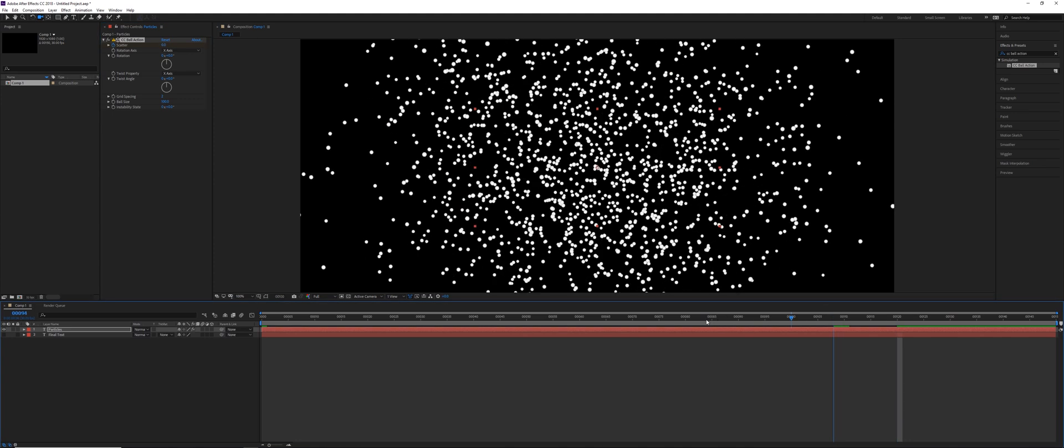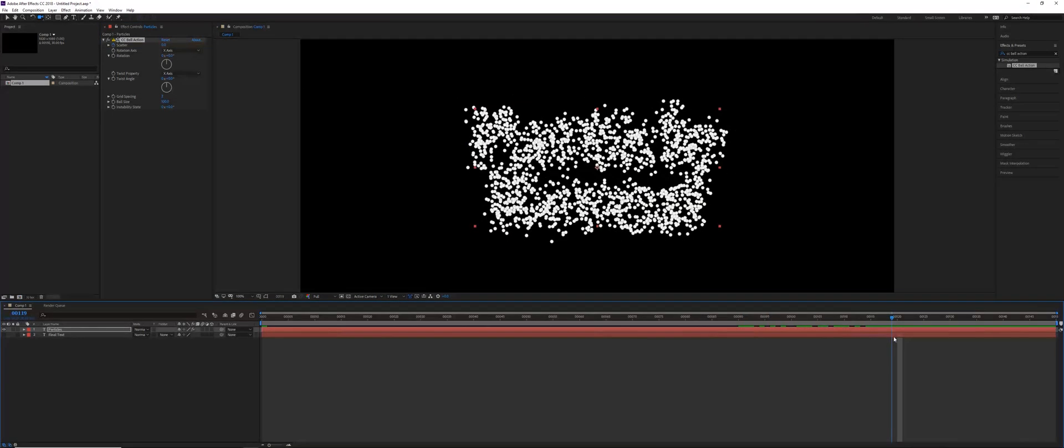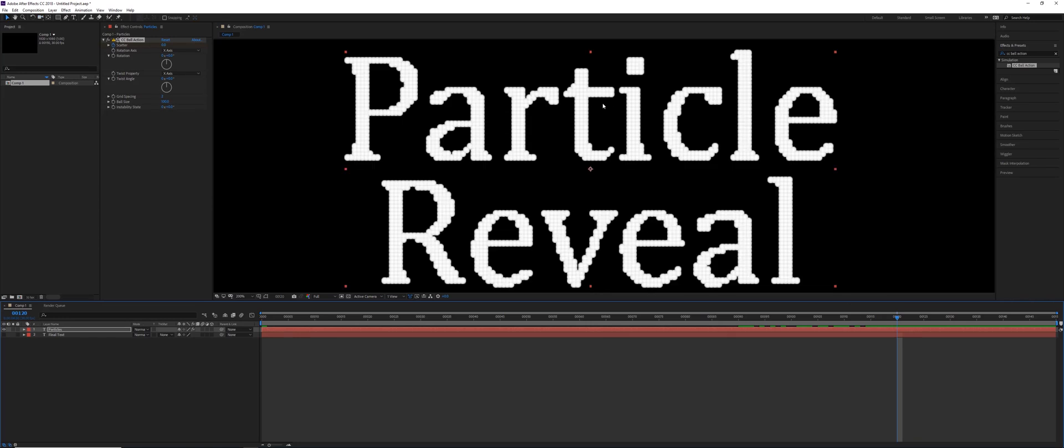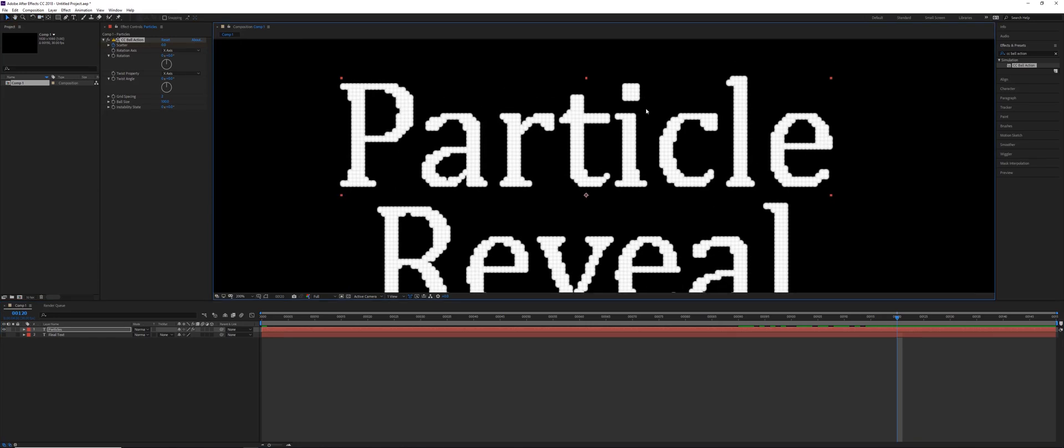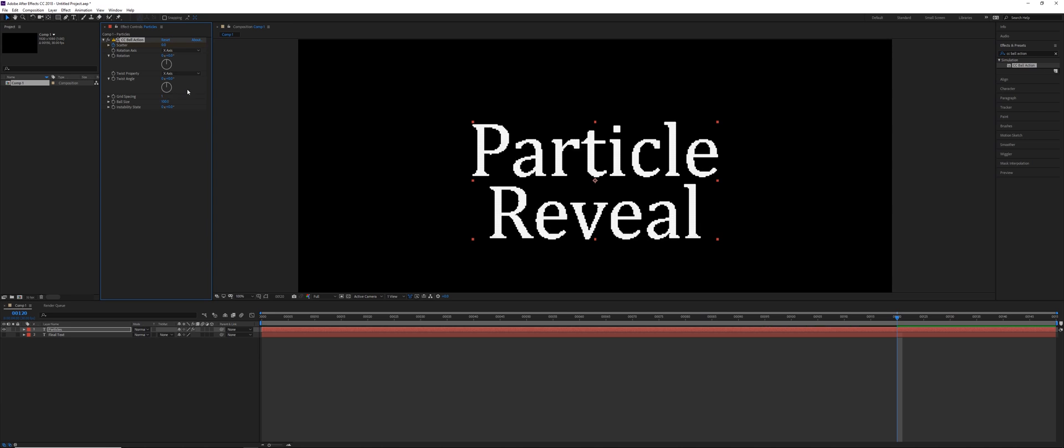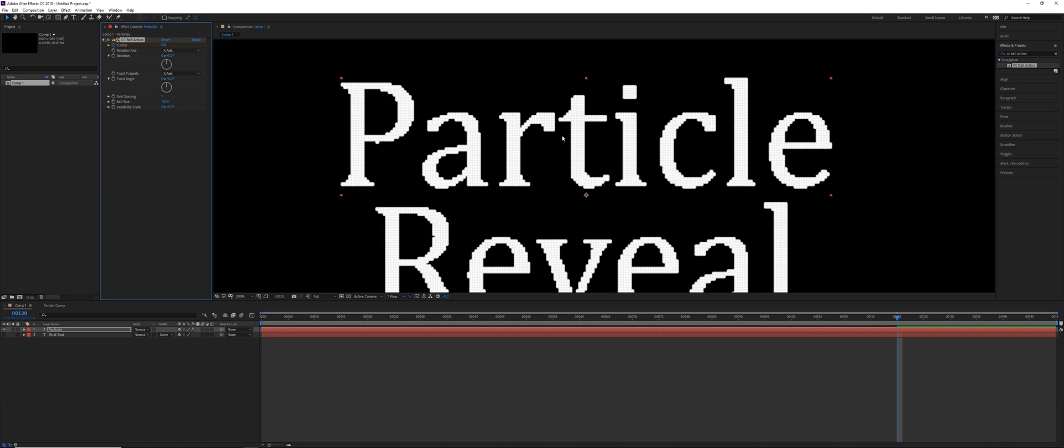So as the particles come in, they're going to form over that alpha, which in this case is the particle reveal. But there is one issue here. Even with a grid spacing of two, it doesn't look particularly clean. And even if we reduce this to one or lower, you can go to zero, it's going to look a little bit aliased.